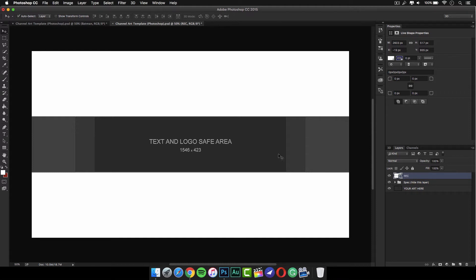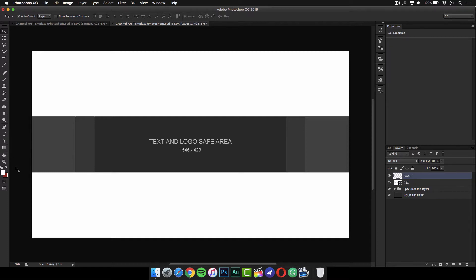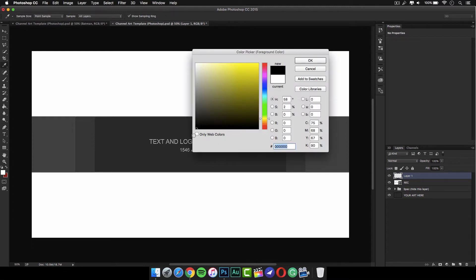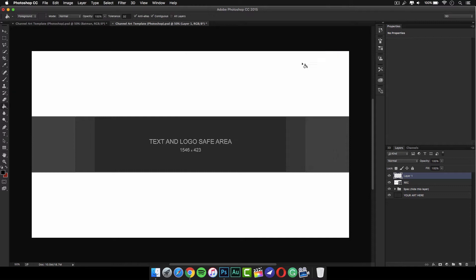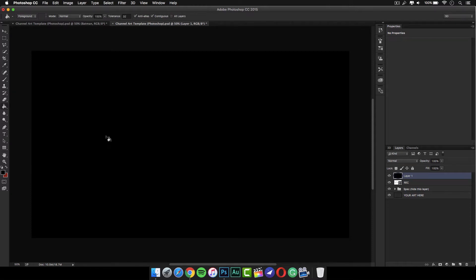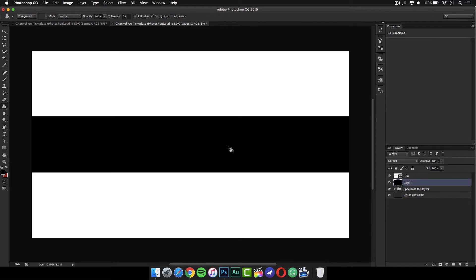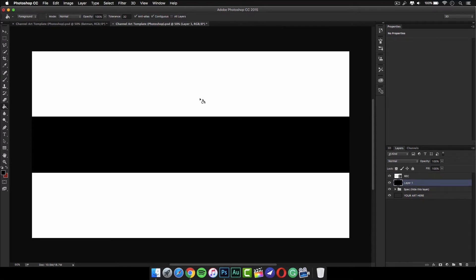Once you have done that, make another layer. On this layer we're going to fill it with black, so get your paint bucket tool, go to your foreground color, set it to black, and fill the whole area with black. Once you do this, drag this layer down underneath the white rectangles, so it should look something like this.